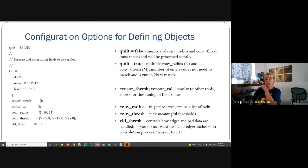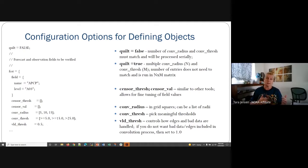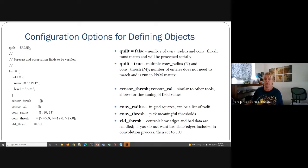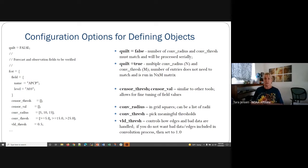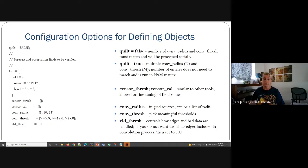This is what it looks like in the MODE configuration file. The example that Minna will run through will show you the MetPlus wrappers around the MODE configuration file, but it's good to know what each flag is tied to. In the configuration file, there is a flag called 'quilts'. If quilts is equal to false, and you put in multiple convolution radii and thresholds, then it just matches those up and processes them serially — so convolution radius of five uses a threshold of greater than or equal to five, convolution radius of 10 uses a threshold of greater than or equal to 15, and so forth.